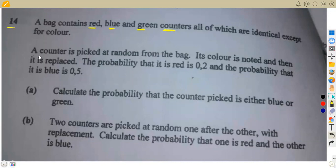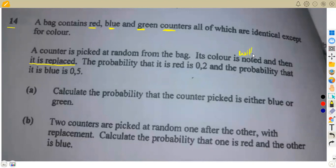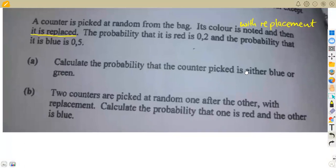The first part states that a counter is picked at random from the bag, its color is noted, and then it is replaced. Take note of the type of replacement happening here — the counter is picked, its color noted, then replaced. So we are dealing with replacement: this is a with-replacement scenario. With replacement means you are retaining the same bag composition.